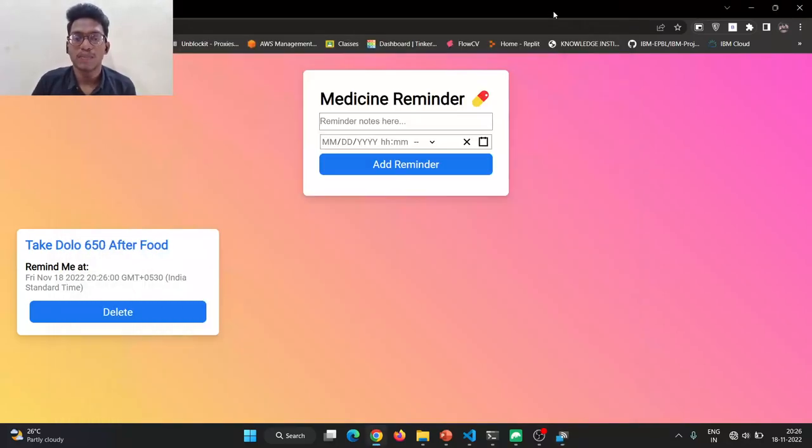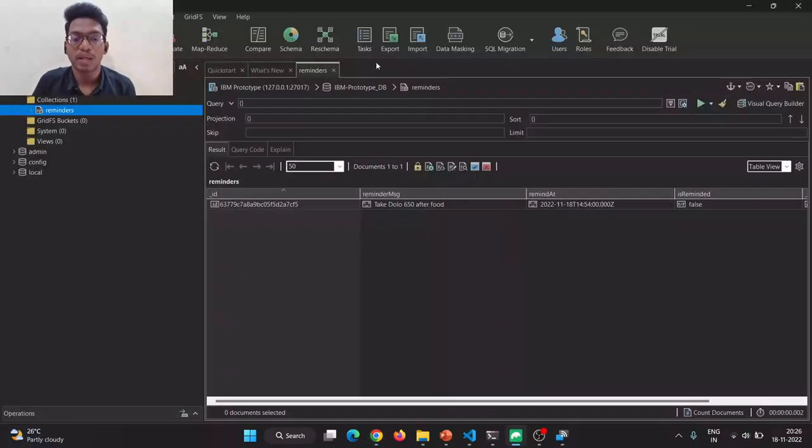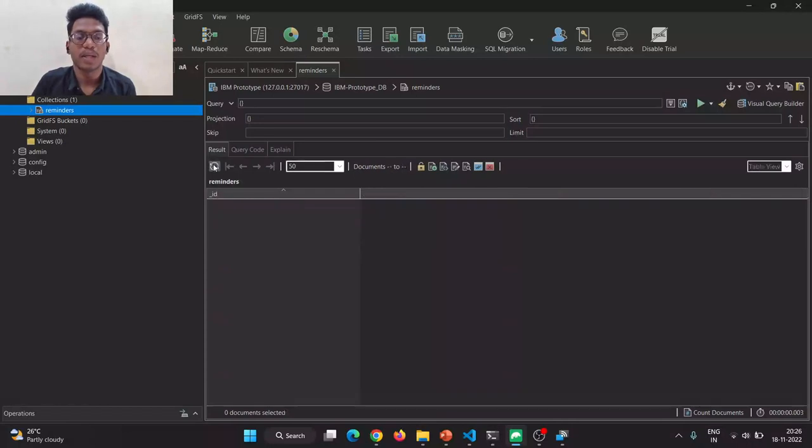This is our application. We can delete this remainder. And whenever delete remainder, the database will be deleted. No remainders.